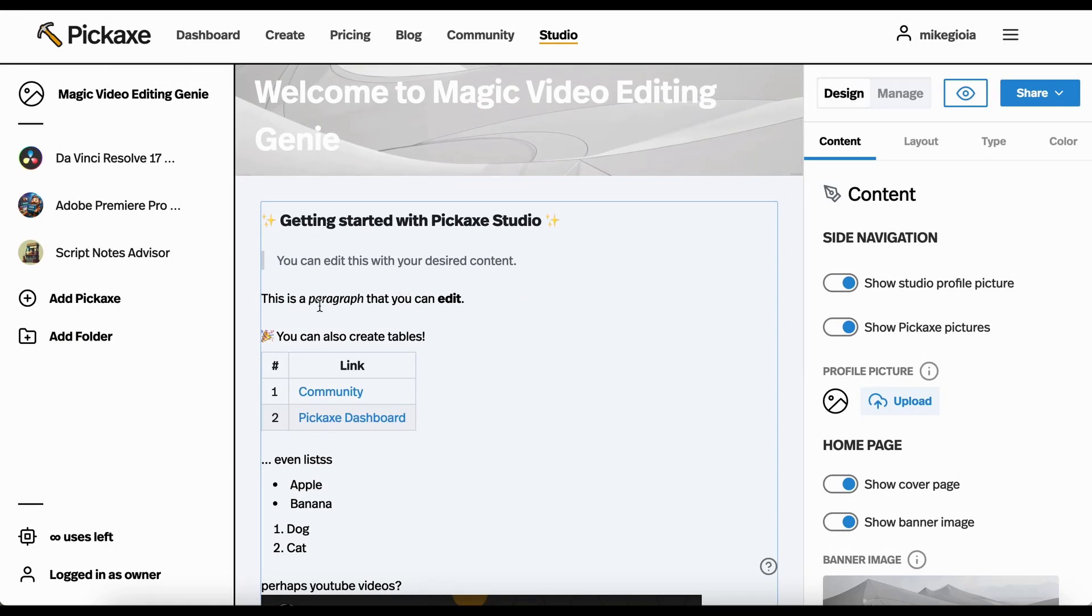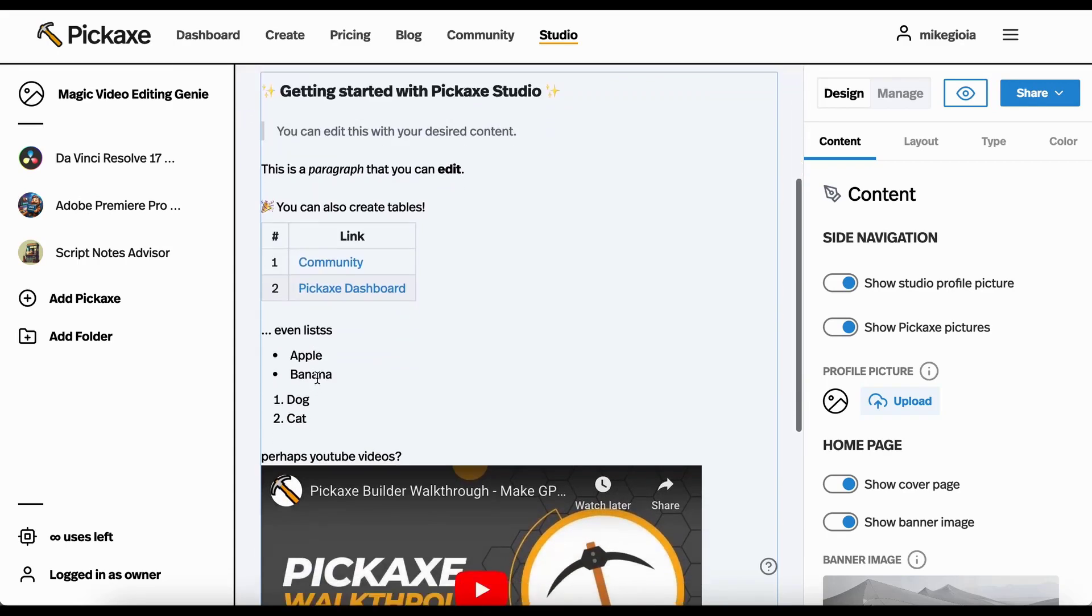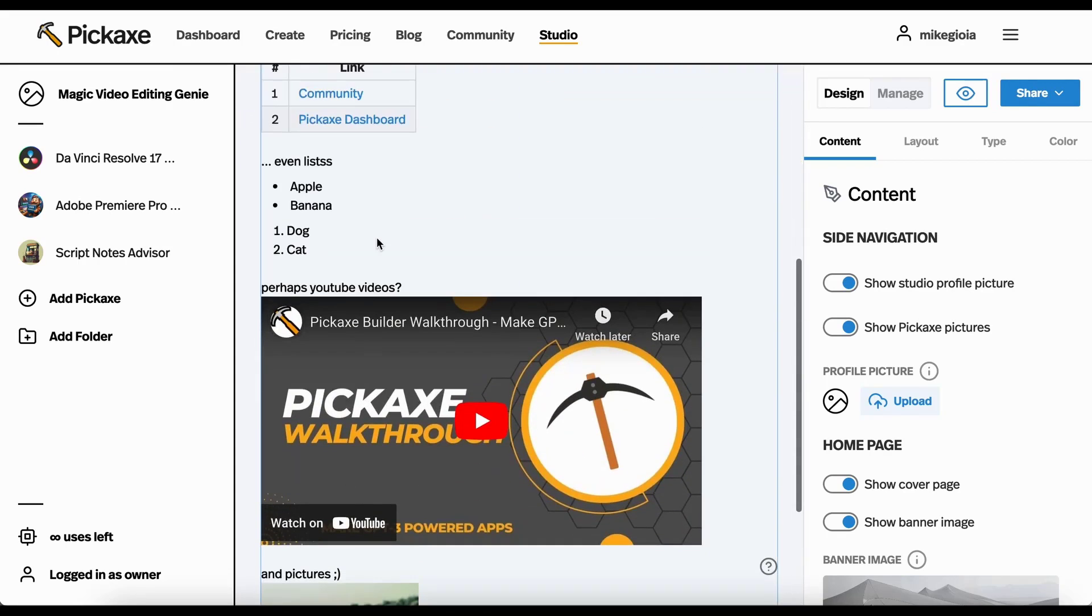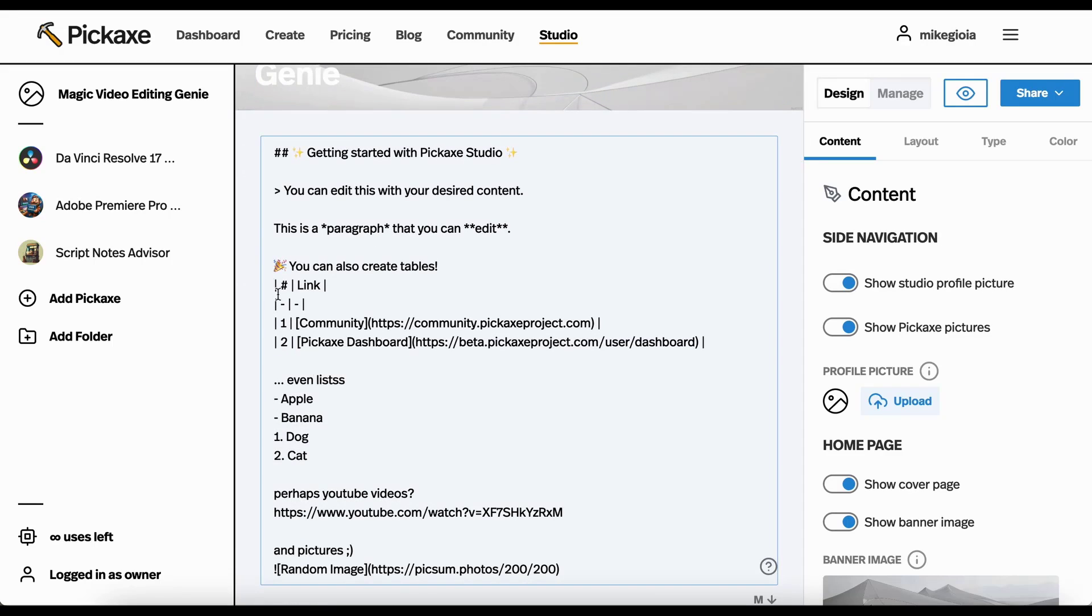This supports Markdown, so you see that there's bold, there's a table, there's this. There's even YouTube videos, pictures. If you click in, you'll kind of see how to do all of that.